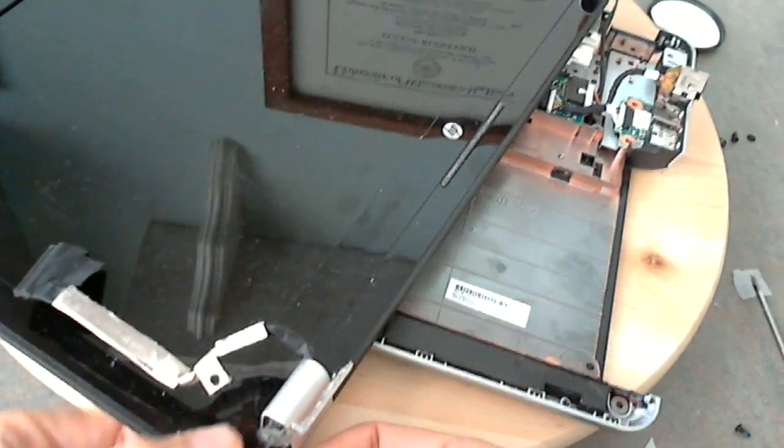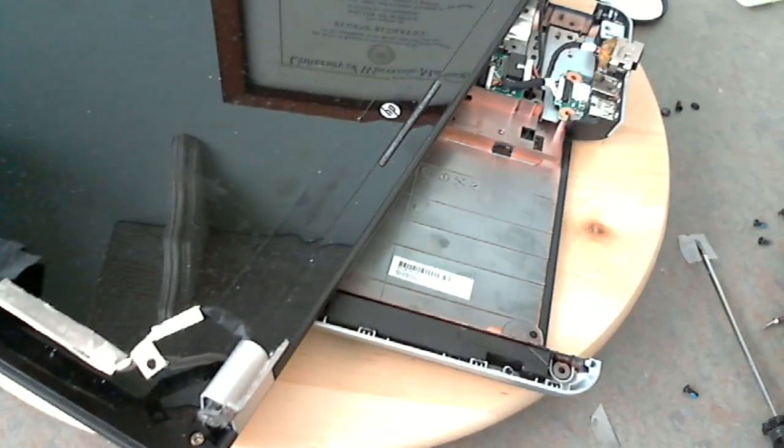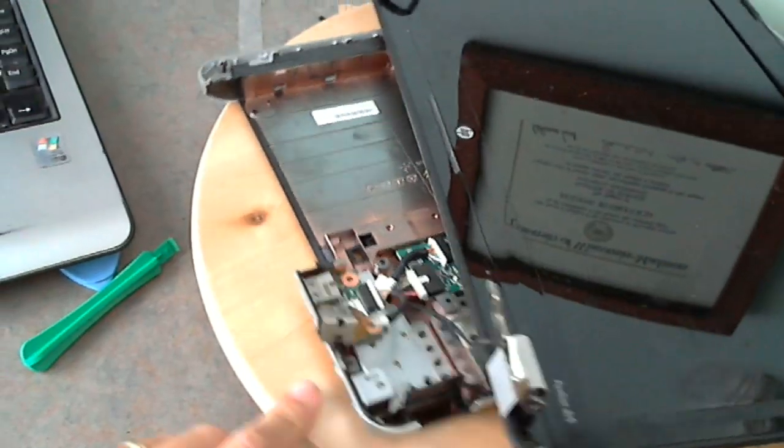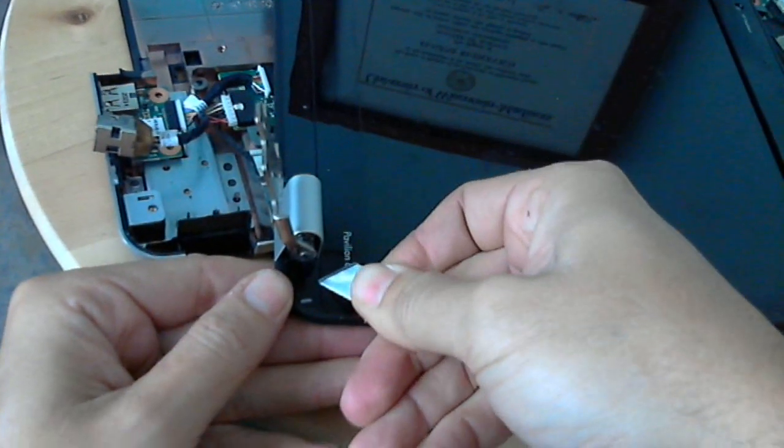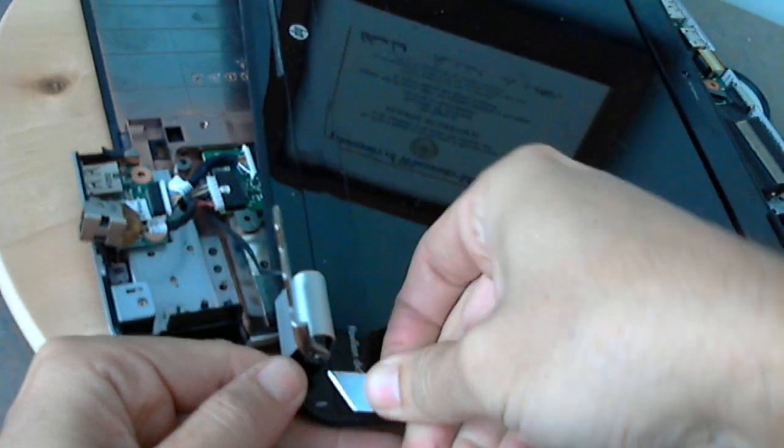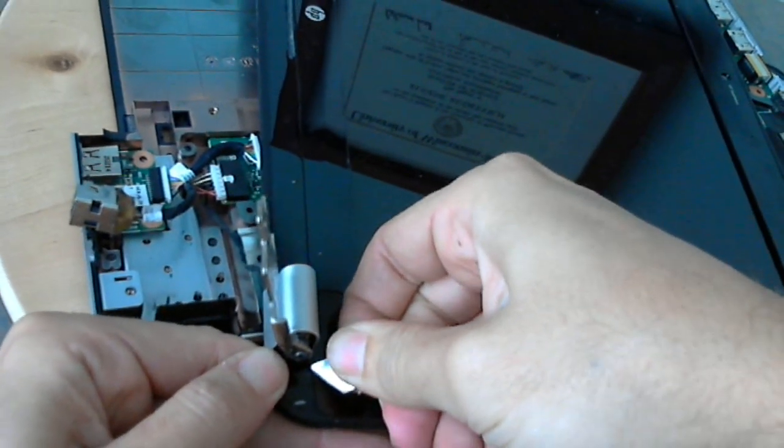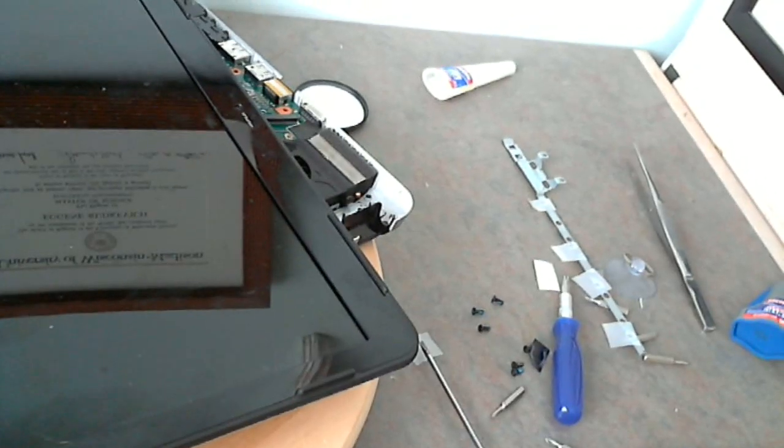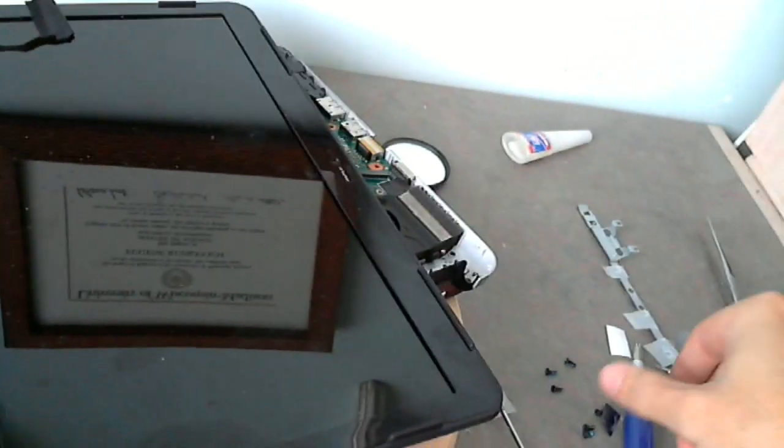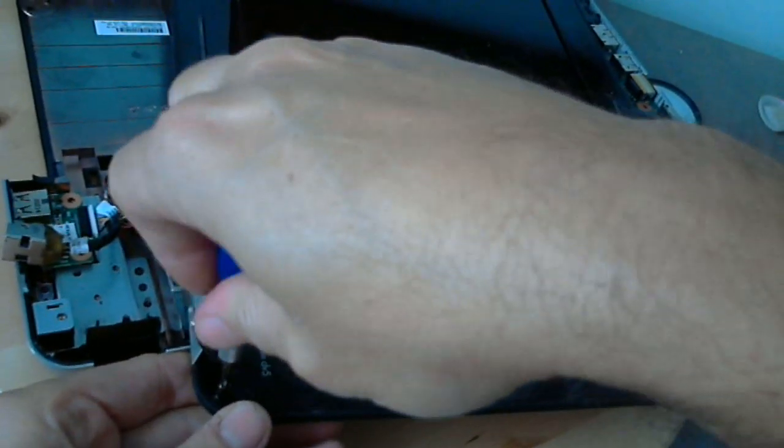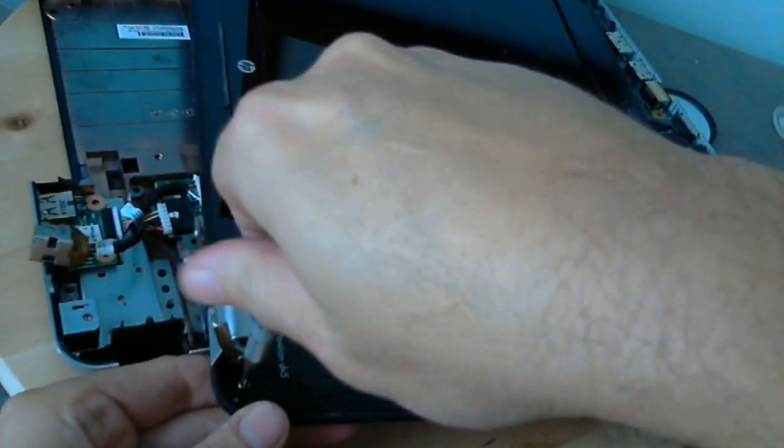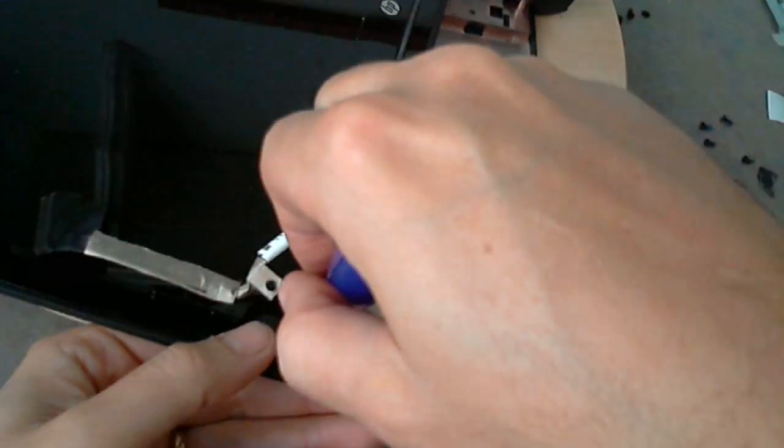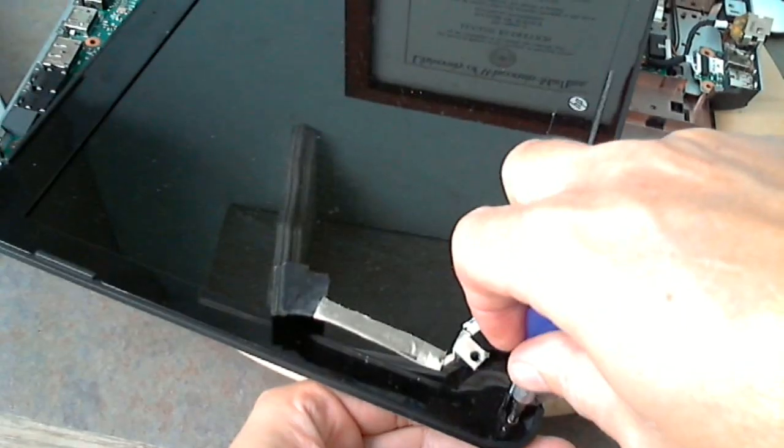So we lift that up and we see the screw in there. We rotate our turntable. We do the same thing on the other side. Lift up the adhesive cover to reveal the screw. So our next step is to remove these screws, one and two.